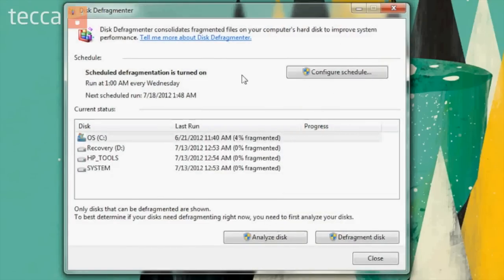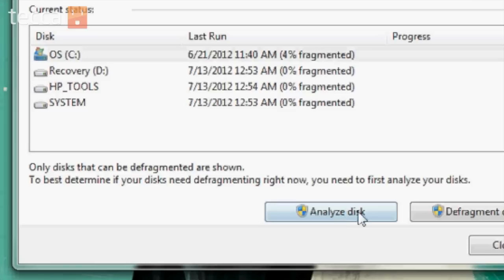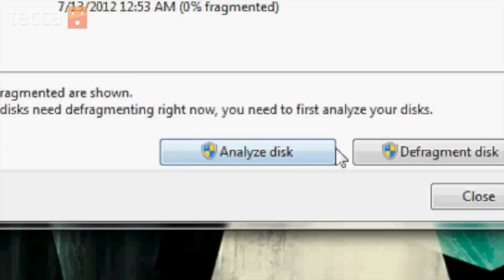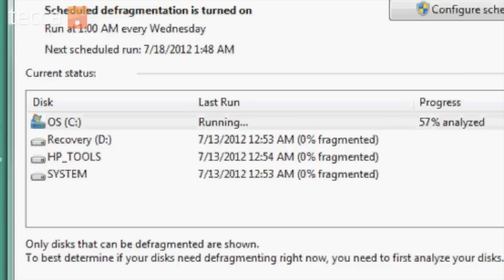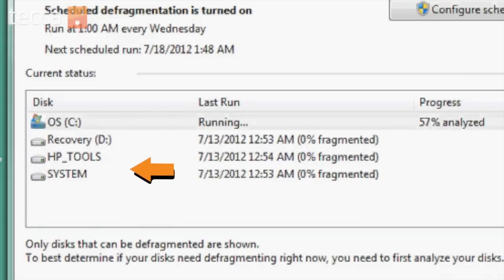You can schedule defragmentation, which is always a good idea — I like to schedule mine about once a month. So let's click on Analyze Disk, because we want to see if our computer should be defragmented. It will run the analysis on your C drive, your disk drive, and also your system.